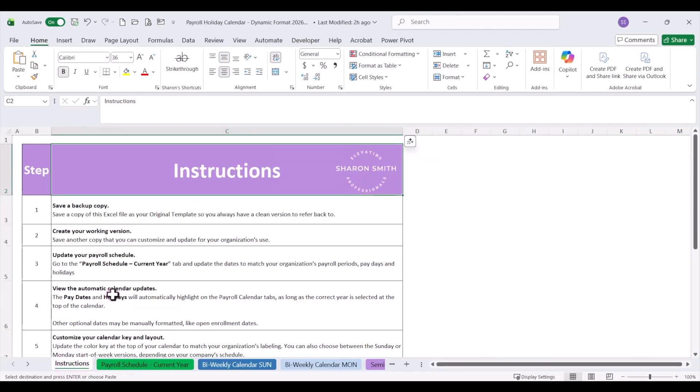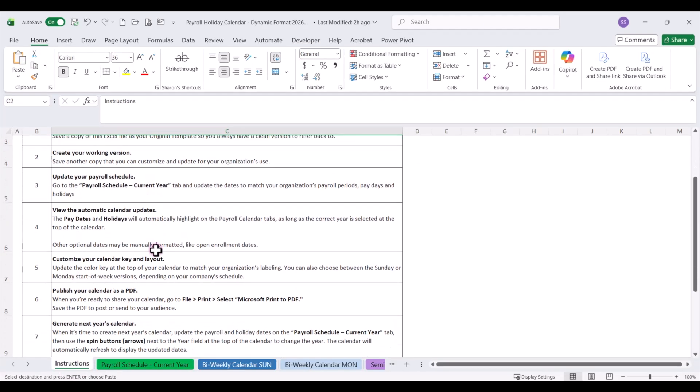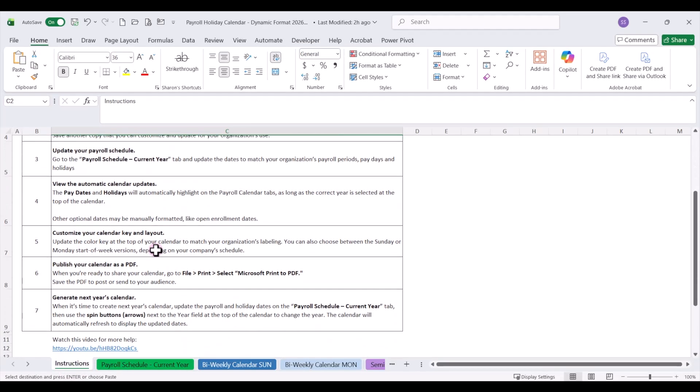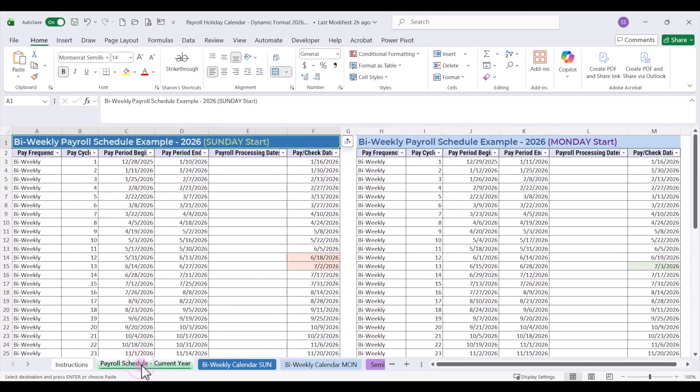By the way, if you want to save time and purchase my completed calendar template, it's all set up for you and I'll include a link in the description below. You can jump to the end of the video and I'll show you how to use it.